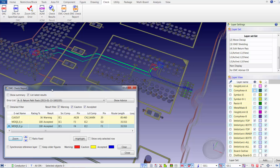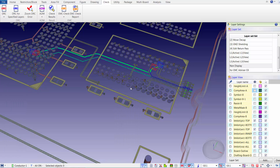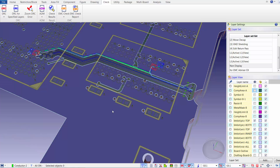As previously mentioned, the EMC check report is embedded within DesignForce. So once we complete our EMC checks, we simply close the report and we're ready to go back to editing within DesignForce.